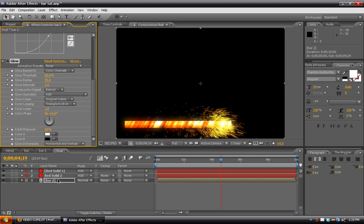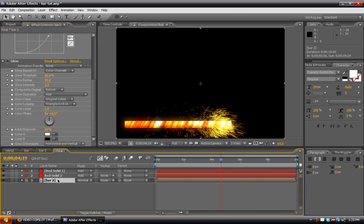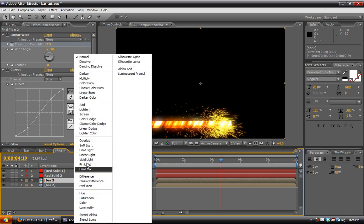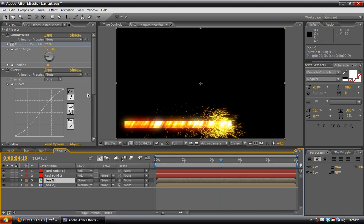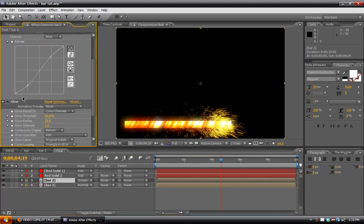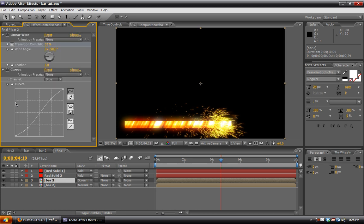And then hit Control, or select the layer, Control D, duplicate it, set the second one's blend mode to Screen. And we can delete the glow from that one.